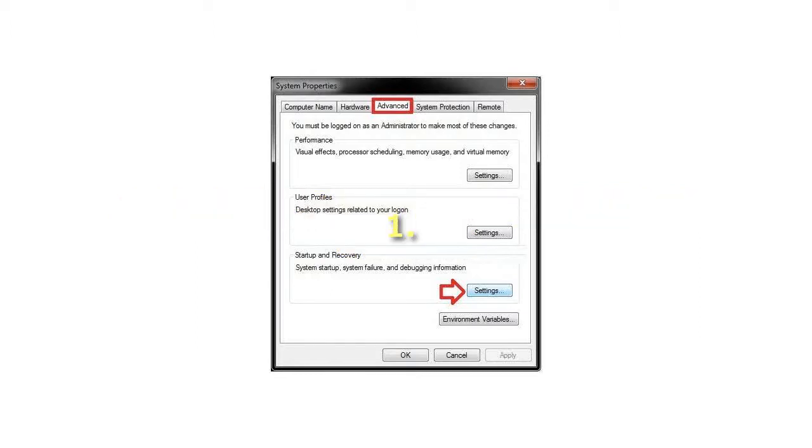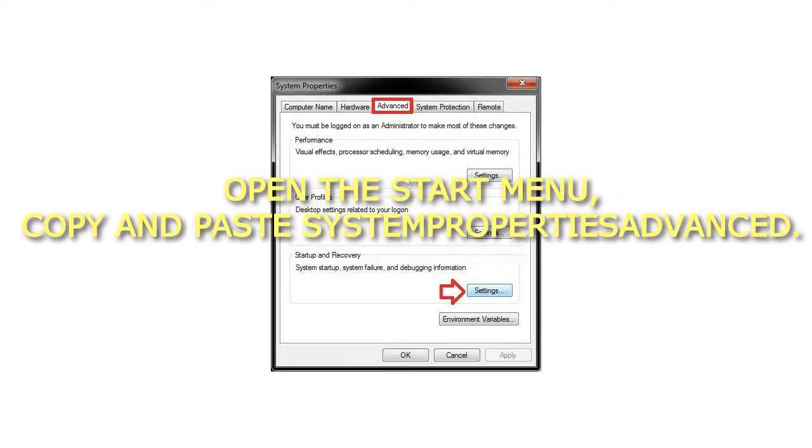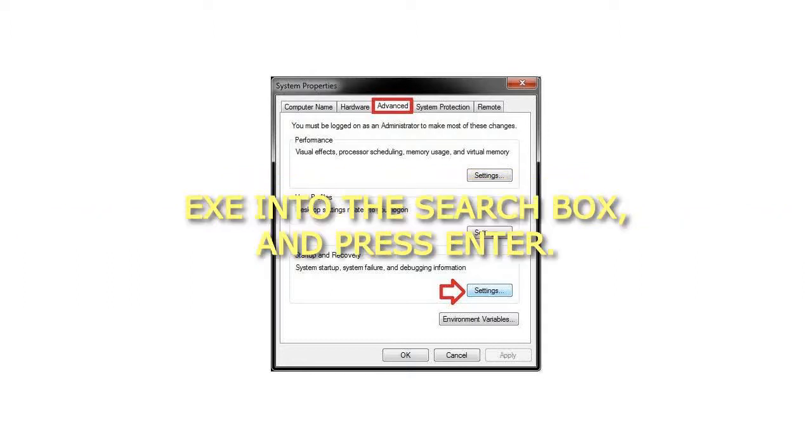Step 1: Open the Start menu, copy and paste 'systempropertiesadvanced' into the search box, and press Enter.